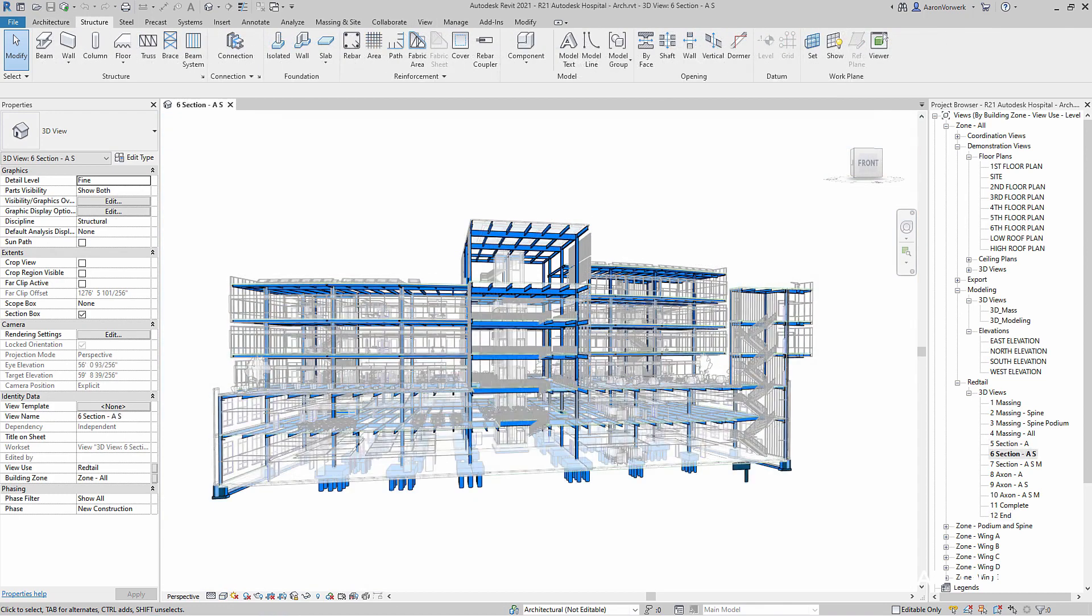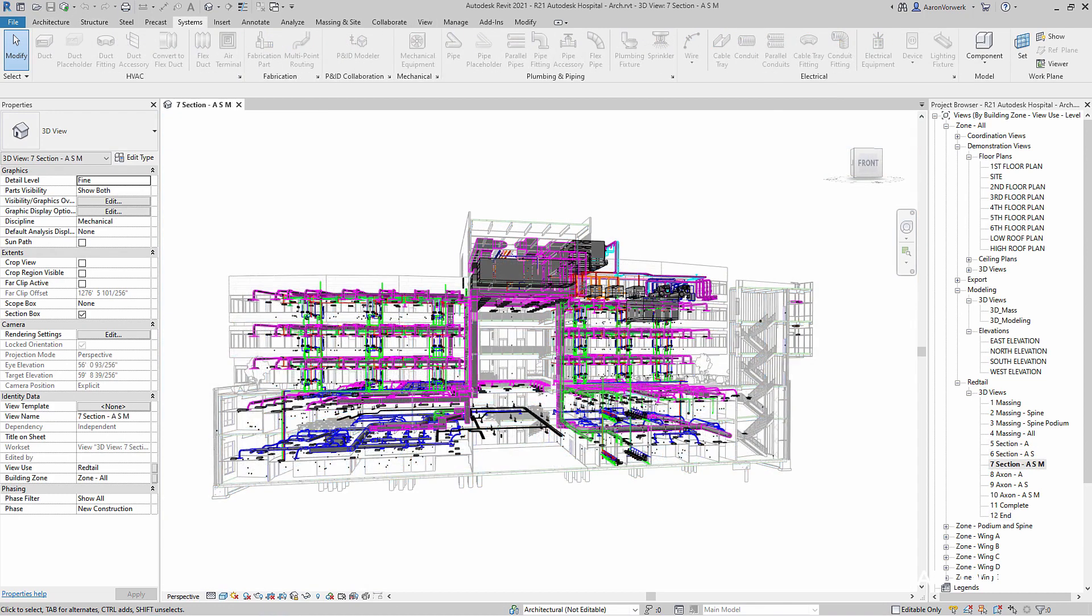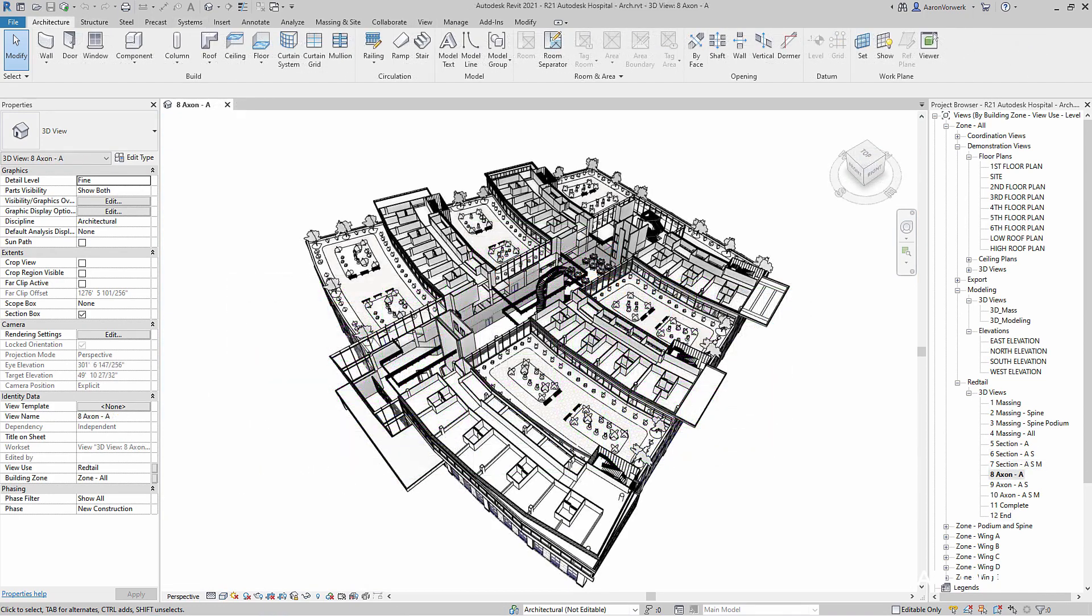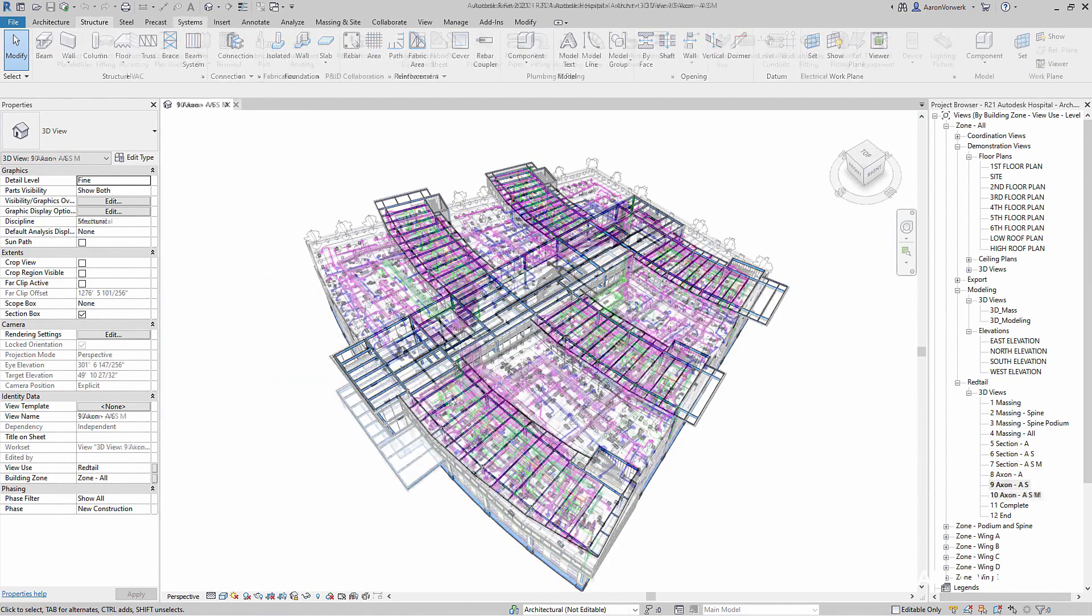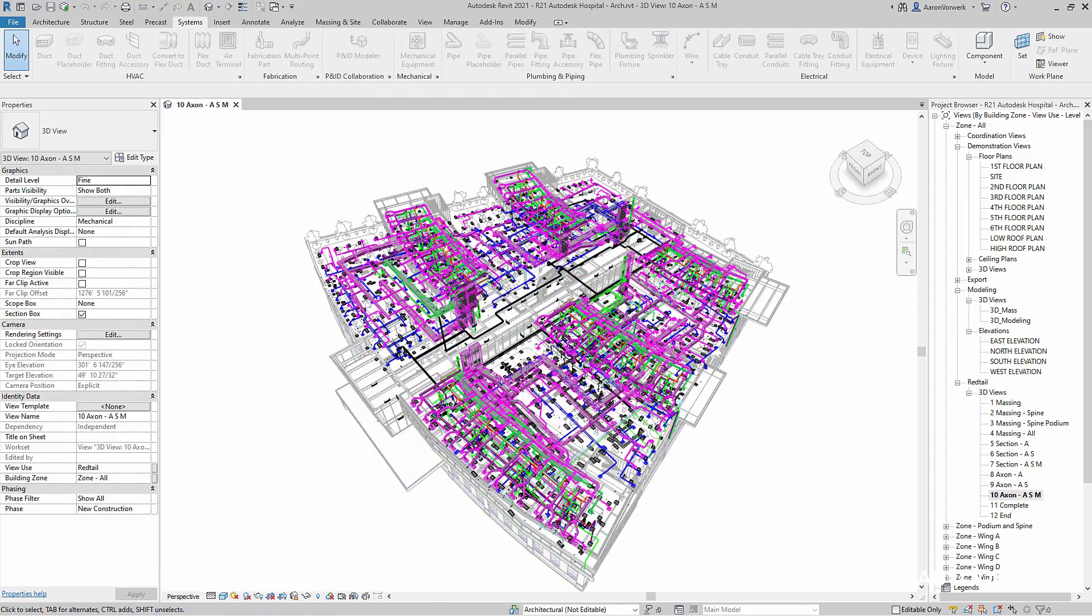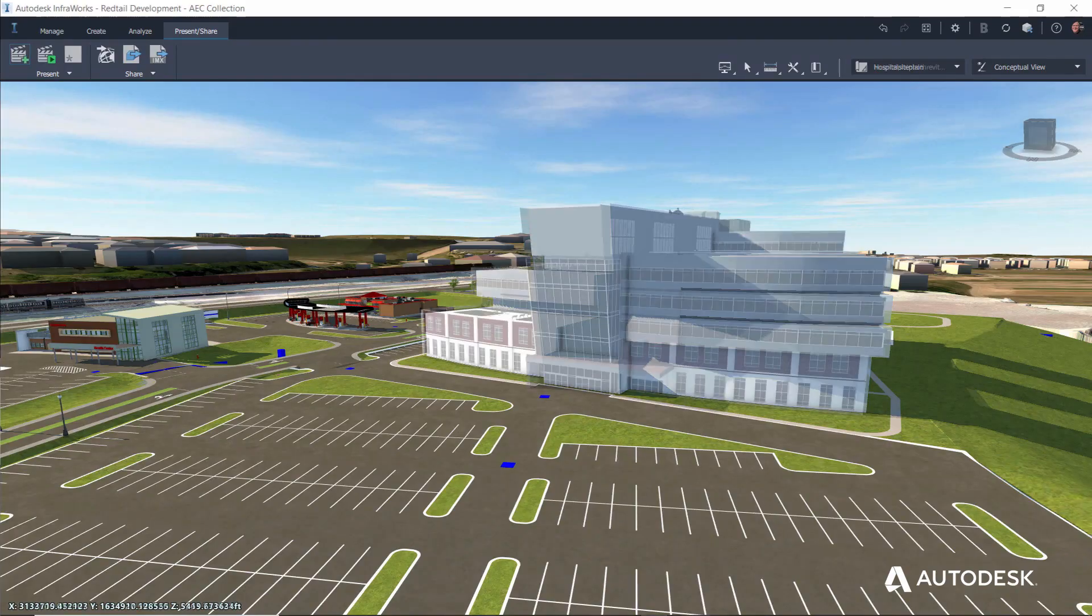Structural and MEP engineering disciplines join the project to create a highly detailed, coordinated building design.